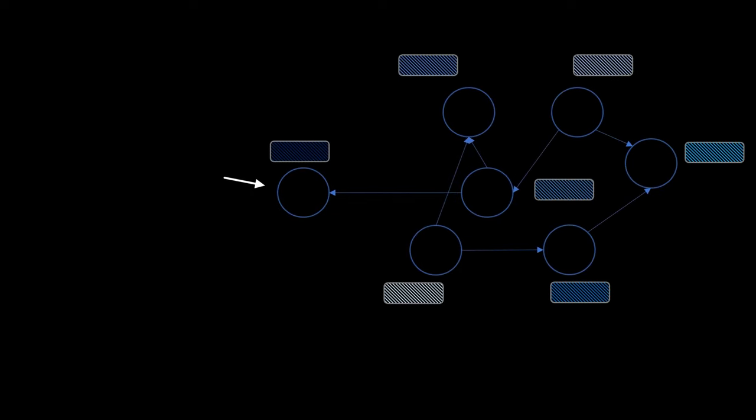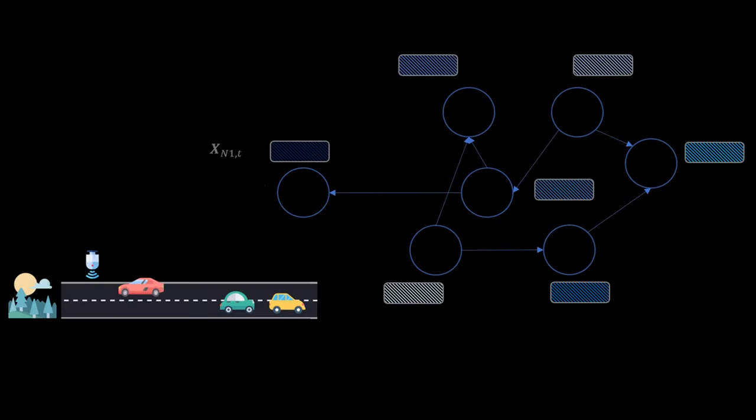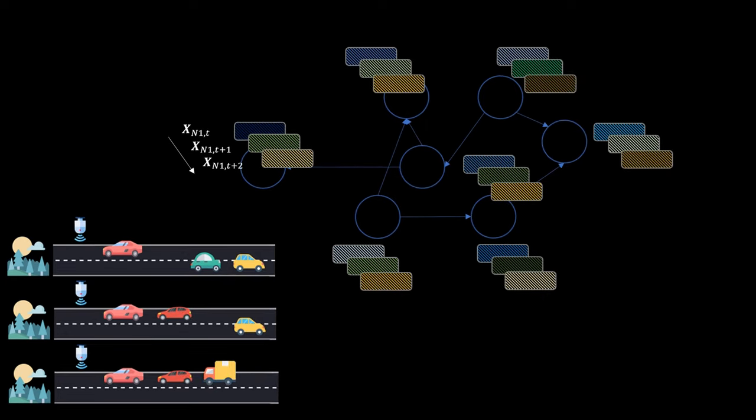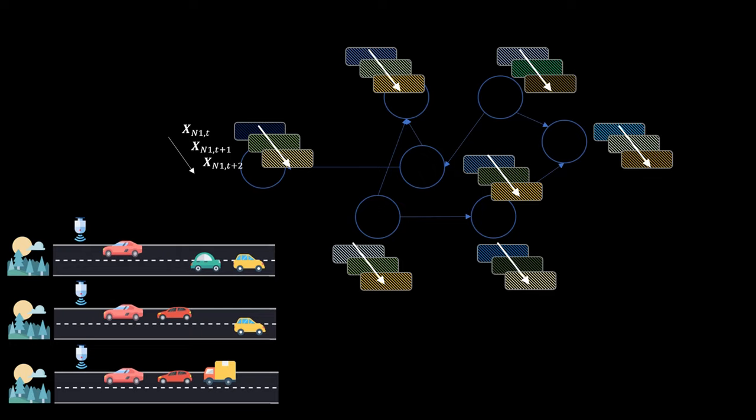The node features of this first node are called x indexed with n1 at timestamp t. They give us information about the current traffic situation at this specific sensor. In for example 5 minute intervals we now receive new information for each of the nodes. Node 1 has now new features called x_n1 at timestamp t+1. Here we for example measure a larger volume of cars and a reduced speed. Another 5 minutes later there are even more cars and a lower speed. Here we find information in two dimensions. One is the spatial dimension, so the graph structure that describes which entities are related. The second one is the temporal dimension that tells us how the entities evolved over time.